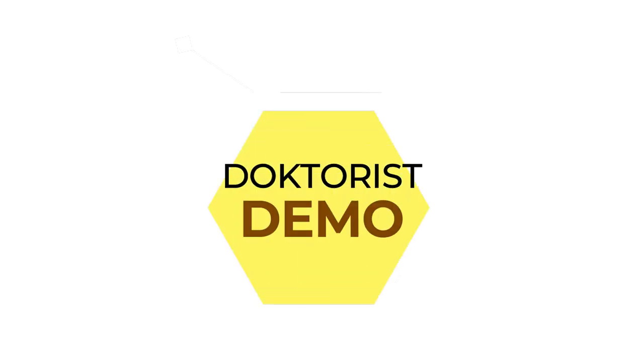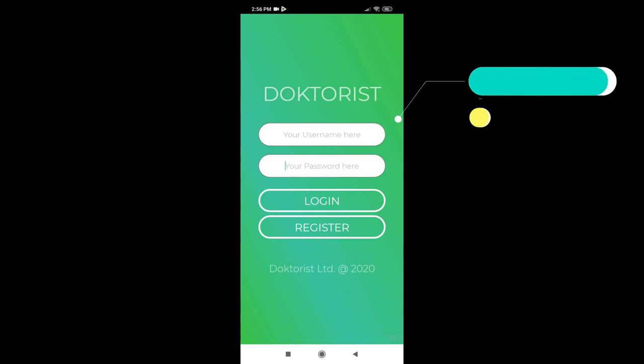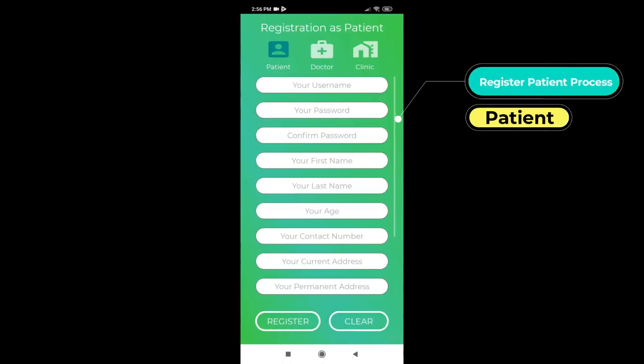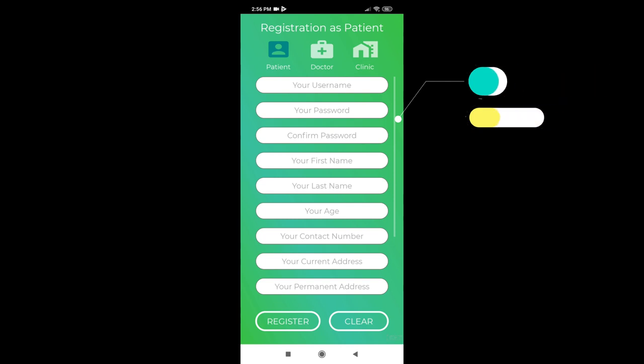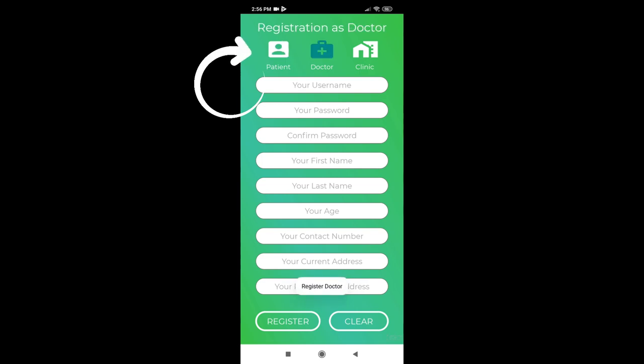Welcome to Dr. Riz app demo. Let's have a look at how the register patient process goes. Dr. Riz is divided into three users which can be identified through these icons: the patient user, the specialist or the doctor user, and the clinic user.